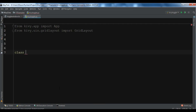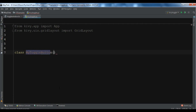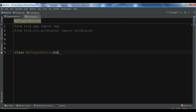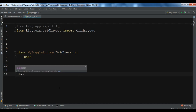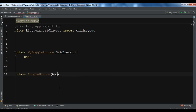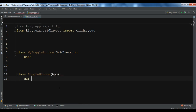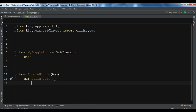I'm going to create my class — I'll call it MyToggleButton. This class extends from GridLayout, and in this class I'm not going to write anything, just pass. After this I'm going to create my main class called ToggleWindow. This class extends from the App class, and in this class I want to return MyToggleButton.